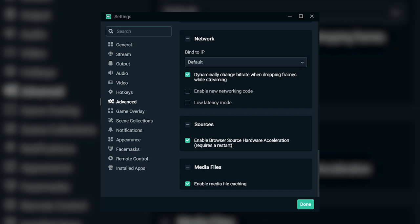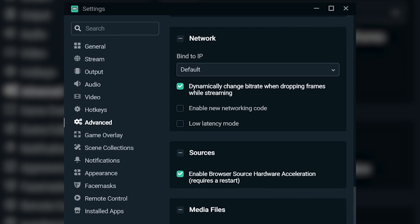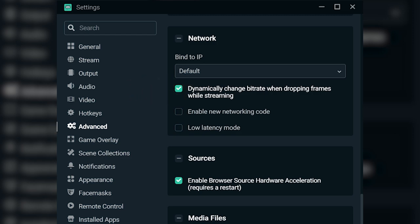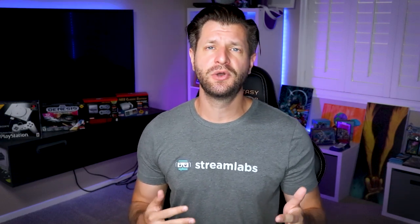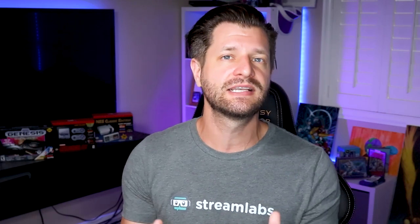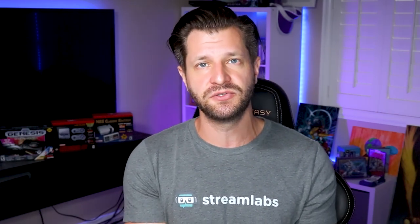To use dynamic bitrate, make sure you have the latest version of Streamlabs OBS installed and navigate to advanced in the settings window. Scroll down and toggle the box next to the option that says dynamically change bitrates dropping frames while streaming. Those are some of the most important settings when it comes to making changes to quality, performance, and features of your stream. But remember, every streamer is different, so it's best to play around with all these settings to find out what best suits you.